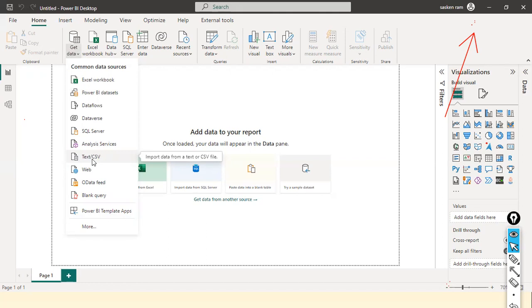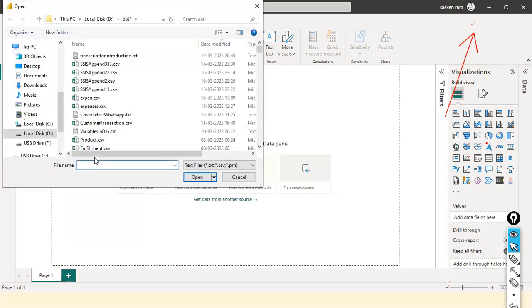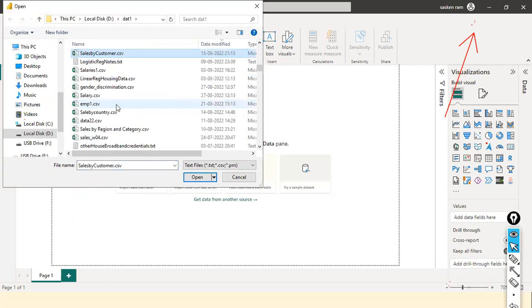CSV stands for Comma Separated Value. I'm going to hit the connector now and select the file named sales_w04.csv.